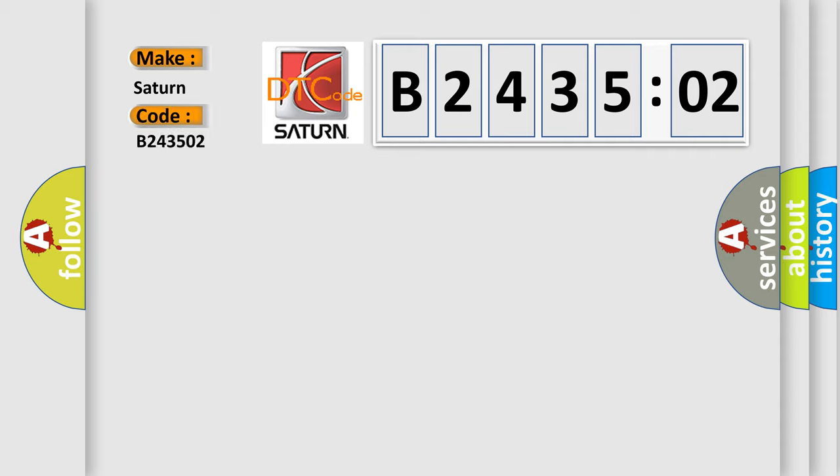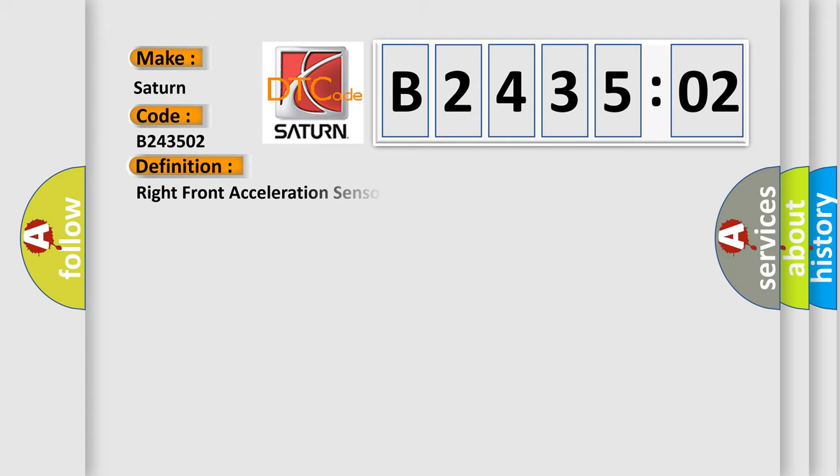Saturn car manufacturer. The basic definition is: right front acceleration sensor, wrong mounting position.